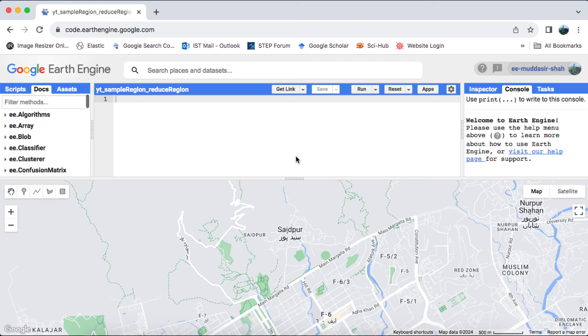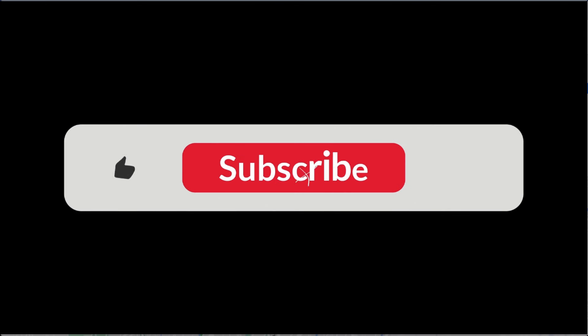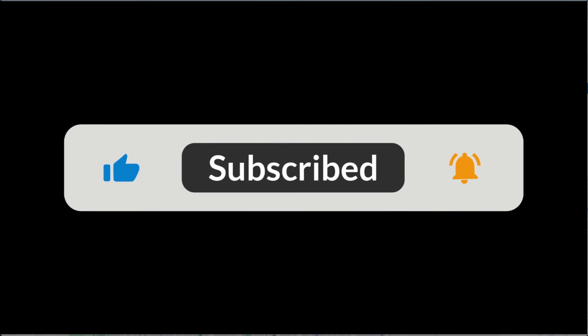Hello viewers, in today's video I'll be providing an in-depth update on a previous topic, specifically the distinction between the sample regions and reduce regions functions in Google Earth Engine. Before we dive into the content, I encourage you to subscribe to my channel for more valuable Google Earth Engine tutorials.